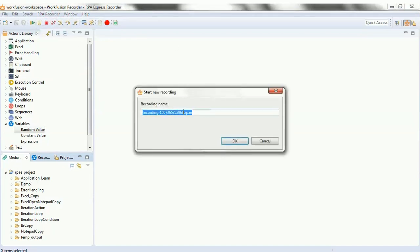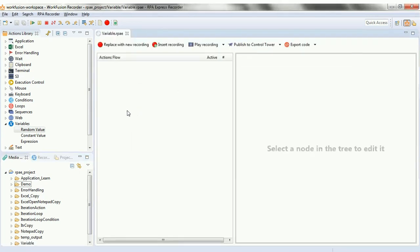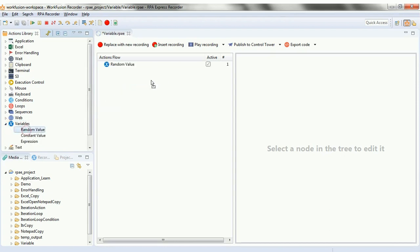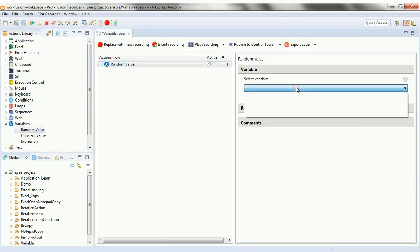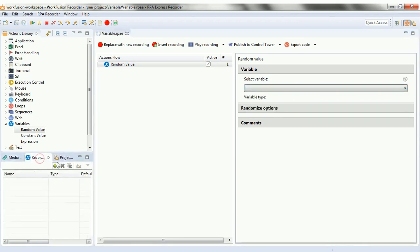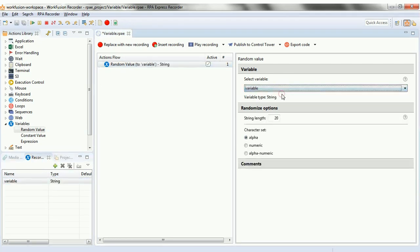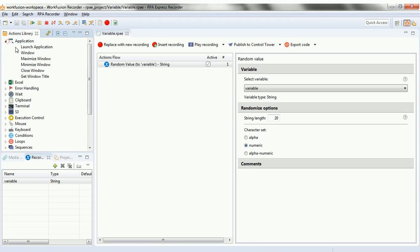Now in the demo using the variable option from the action library, let's create one more project. Let's create one more recording and rename it to variable.rpae. Let's start putting scripts in it. Select from variables a random value. In the drop down it's expecting a variable, so we need to define a variable. Now that we have defined a variable as 'string', we can select the variable in the drop down and then select numeric as the character set.